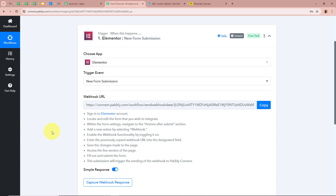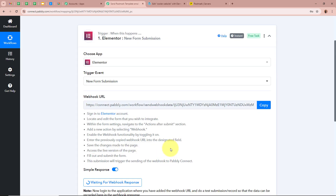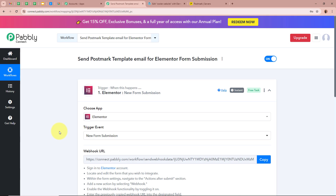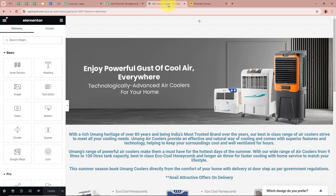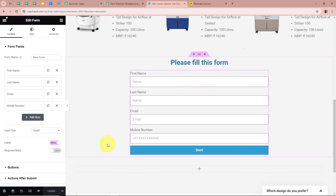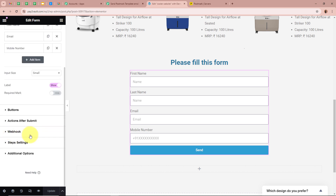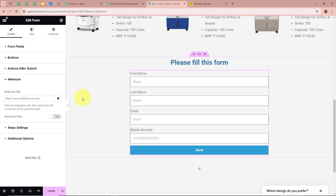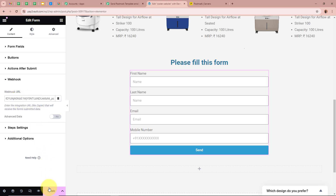To create a connection between Elementor and Pabbly Connect, we will use a webhook URL. Copy this unique webhook URL and follow the steps in the help desk. Open the form you created with Elementor, click on it, scroll down on the left side where it says Webhooks, and click on Webhooks. Paste the webhook URL there — this connects the form to Pabbly Connect so that whenever a new form submission is done, Pabbly Connect captures the response. After pasting the URL, click Update. The webhook has been successfully added to the form.